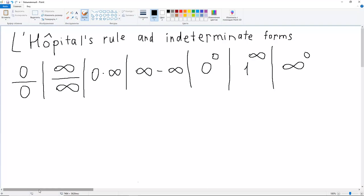So what are indeterminate forms? These forms appear when we try to plug in values which X approaches into our limits. There are only 7 forms, such as 0 over 0 or infinity over infinity. This notation means it's not just 0 — it's some function that approaches 0. The same with infinity, and with 1: it's some function that approaches 1.